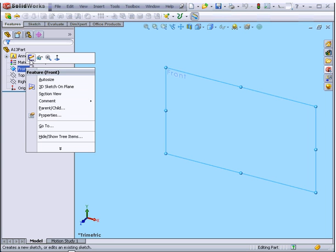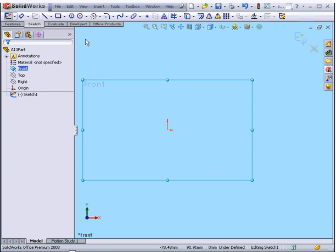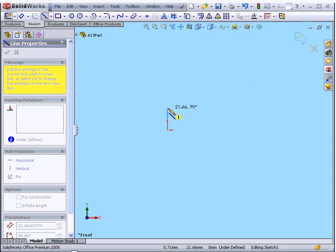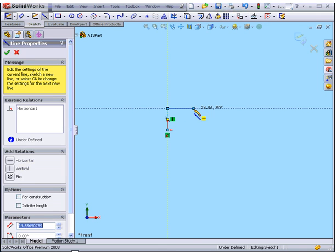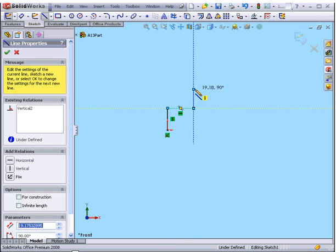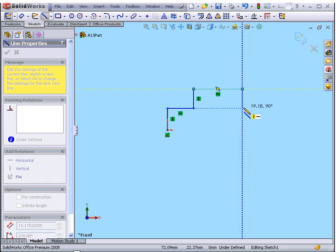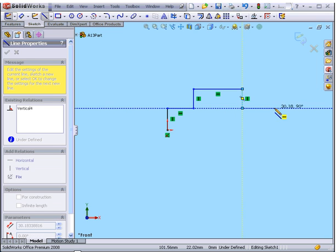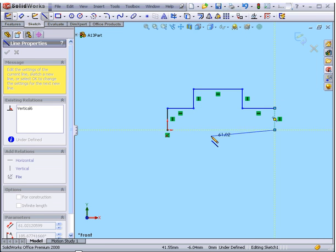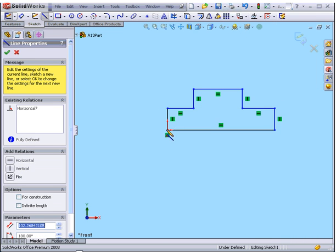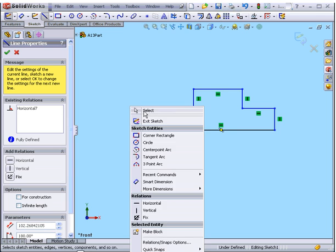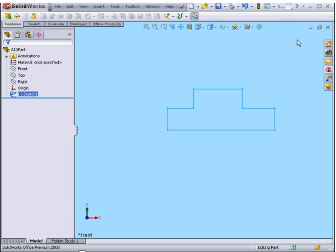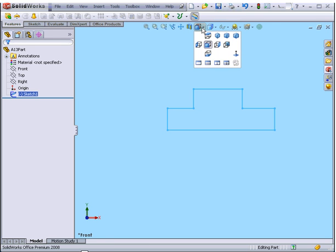Now let's create a sketch. Something like this. Let's close it. Right-click, select, exit the sketch, and let's take an isometric view.